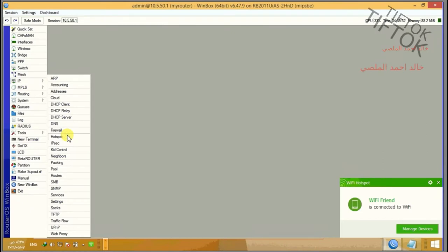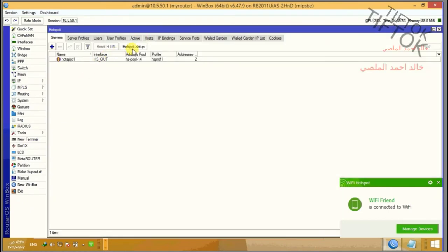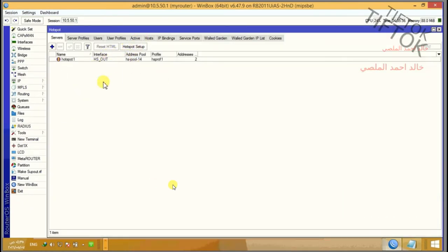After creating a hotspot server by hotspot setup in MikroTik, the hotspot not work and page not work. How to fix this problem?